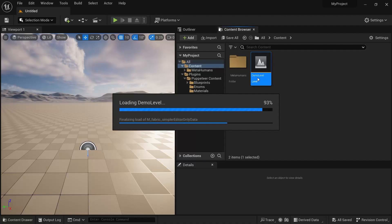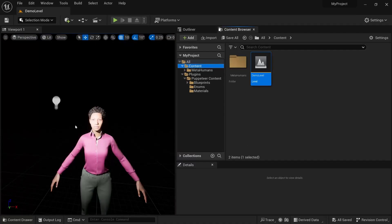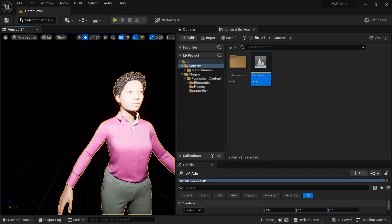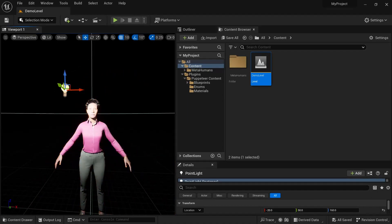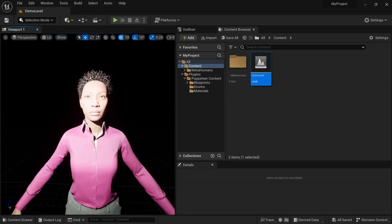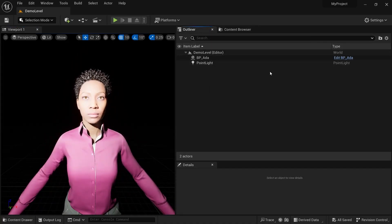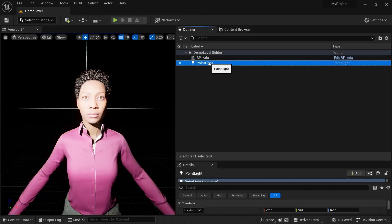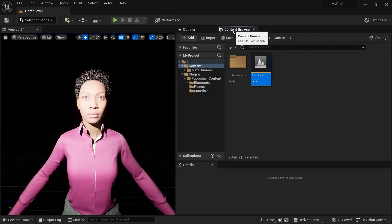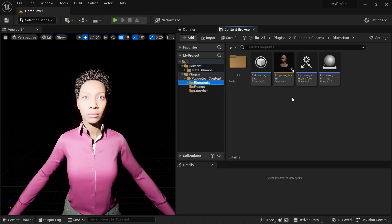This is my demo level with the MetaHuman in it. I've put Ada in here with a single point light just to show how this works. In the outliner I've got Ada and the point light. Now we're going to go into Plugins > Puppeteer Content > Blueprints and drop the Puppeteer Manager into the level.